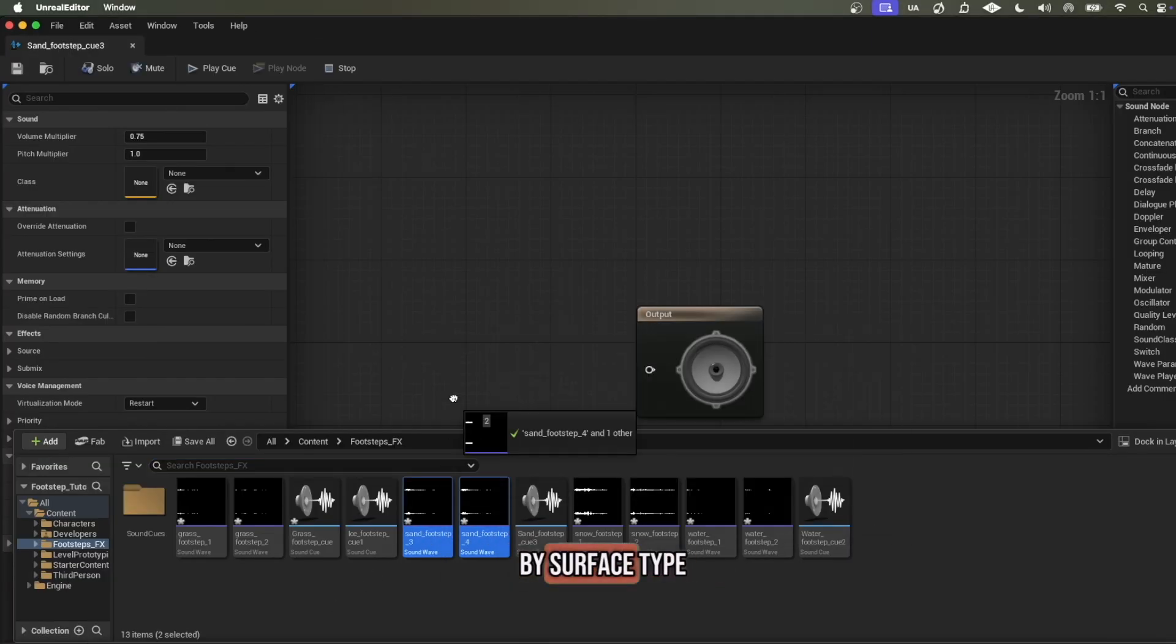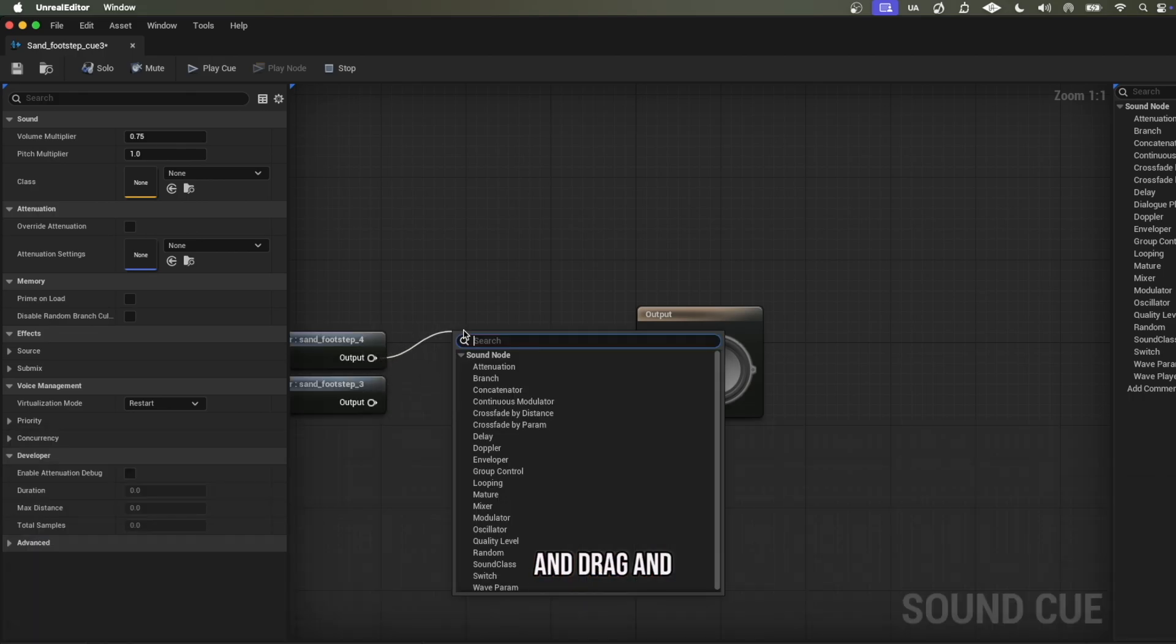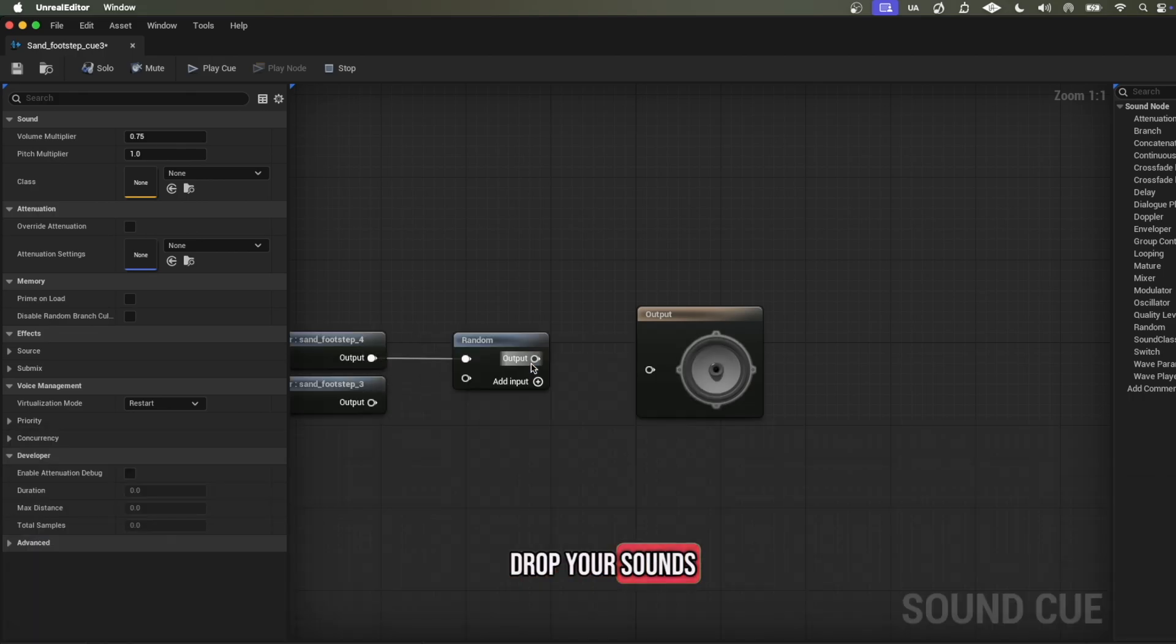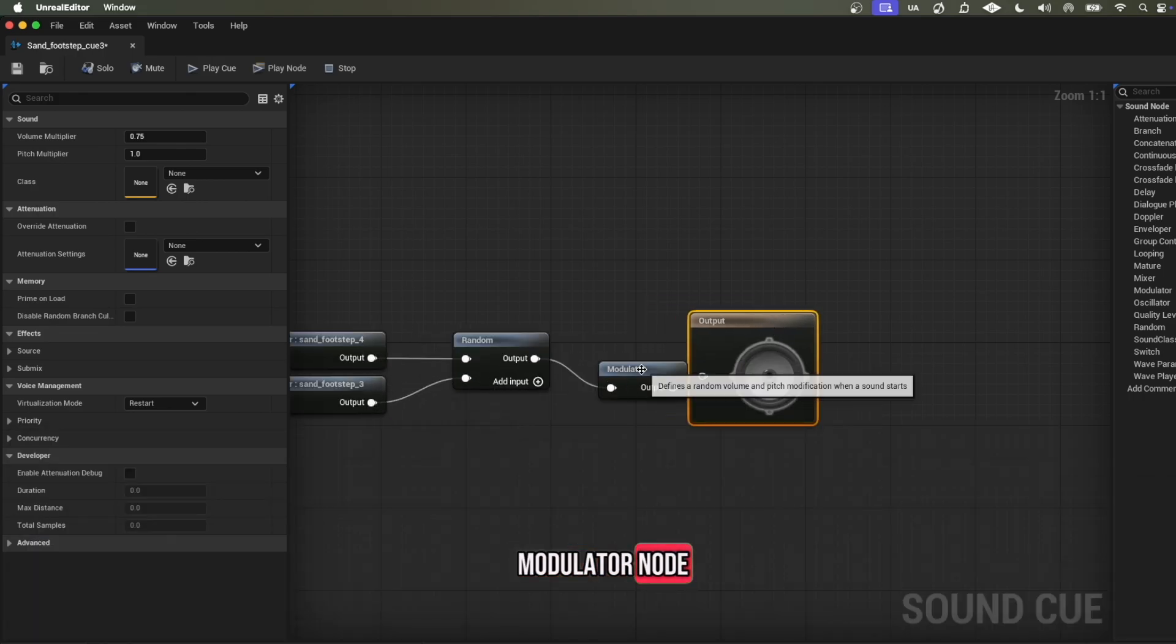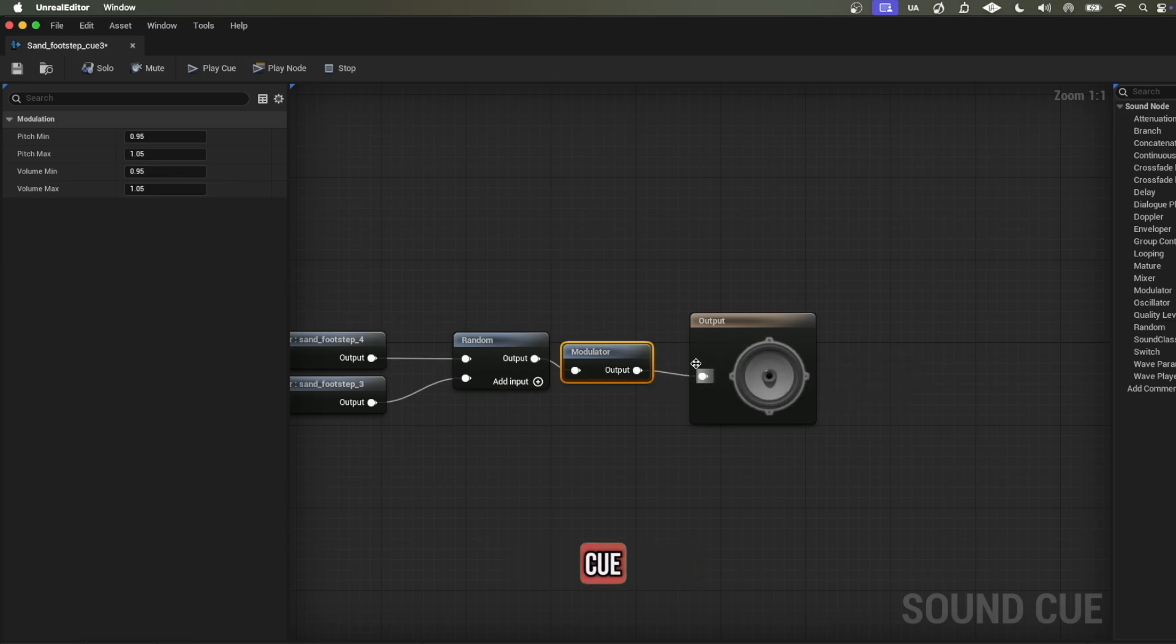Rename each cue by surface type, then drag and drop your sounds in and connect the outputs into a random and modulator node for each surface cue.